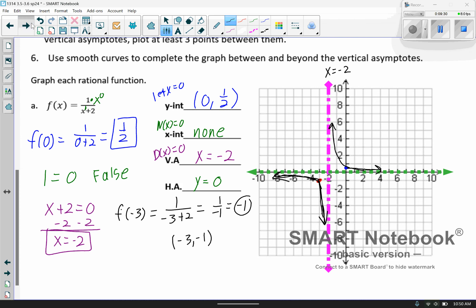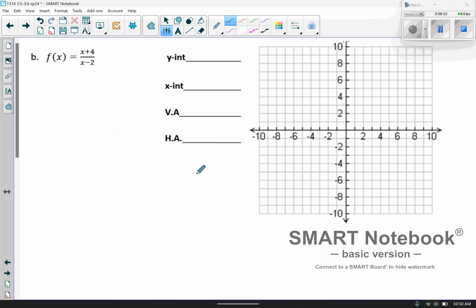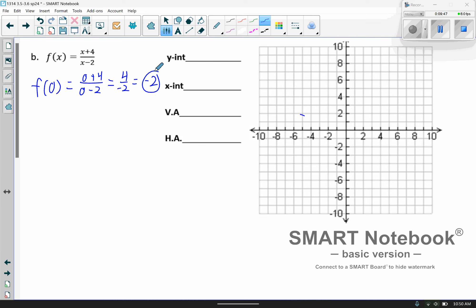Let's go ahead and try another one. For the y-intercept, you evaluate the function at 0. So f(0) gives us 0 plus 4 over 0 minus 2, which gives us 4 over negative 2, which simplifies to negative 2. So when x equals 0, y comes back as negative 2.